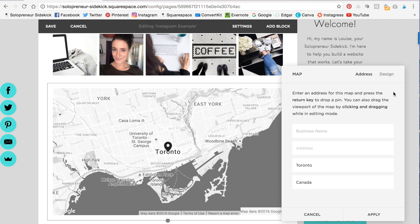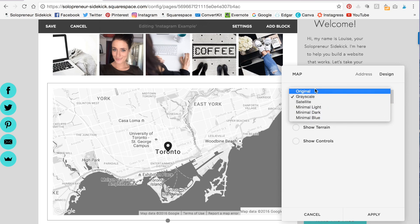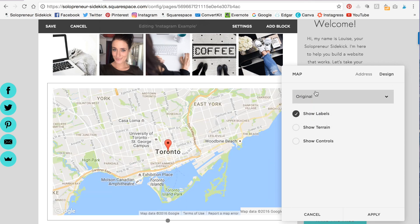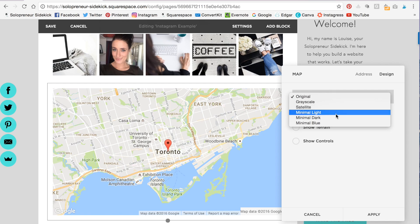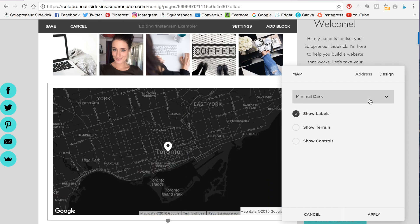Then click on design. And here you have a few options of how you can display that map. So here's the original standard Google Maps type look, or you can do minimal light, minimal dark like this. It's up to you. I'm going to go with original.